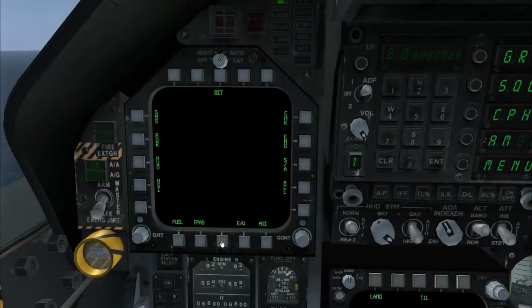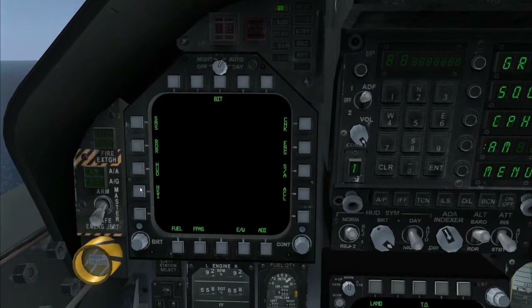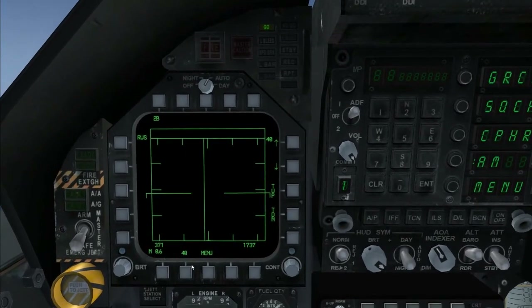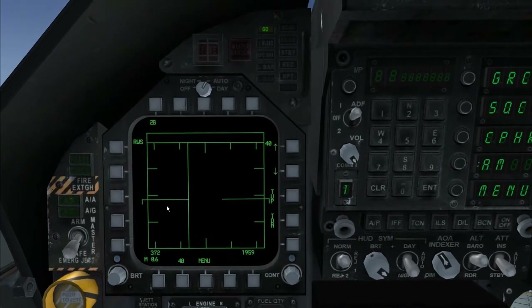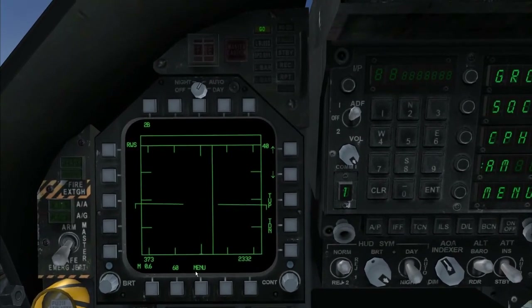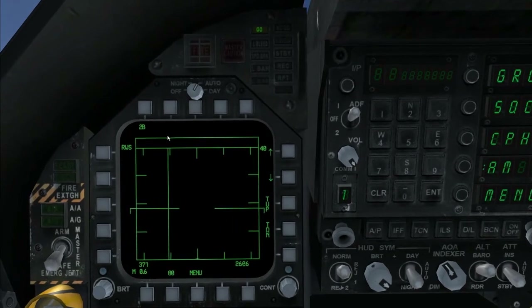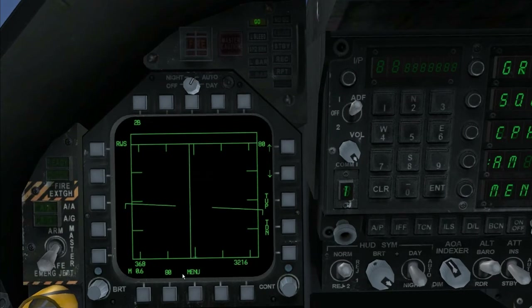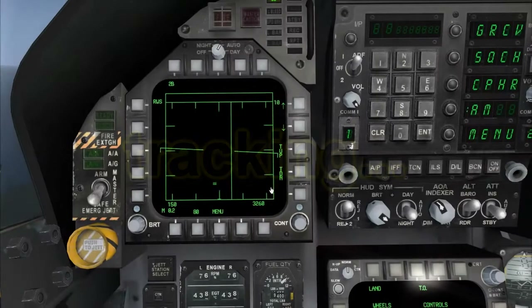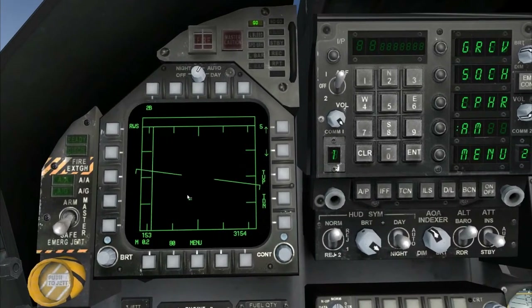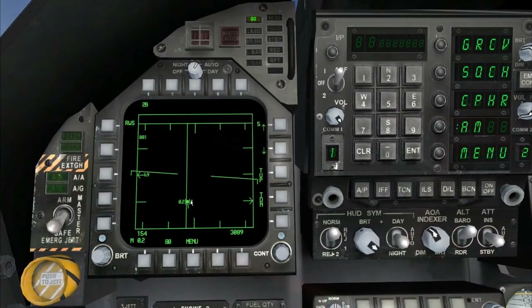Press Menu, then Radar. This is the angle of your radar — you can switch it up to 160. This is the range of your radar. You can see a dot on the radar, so press TUP.